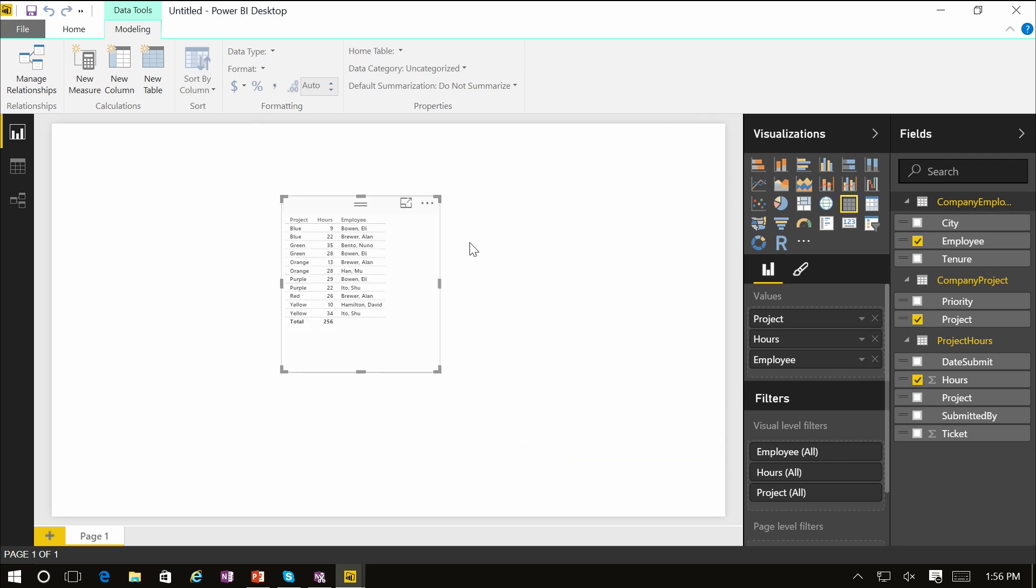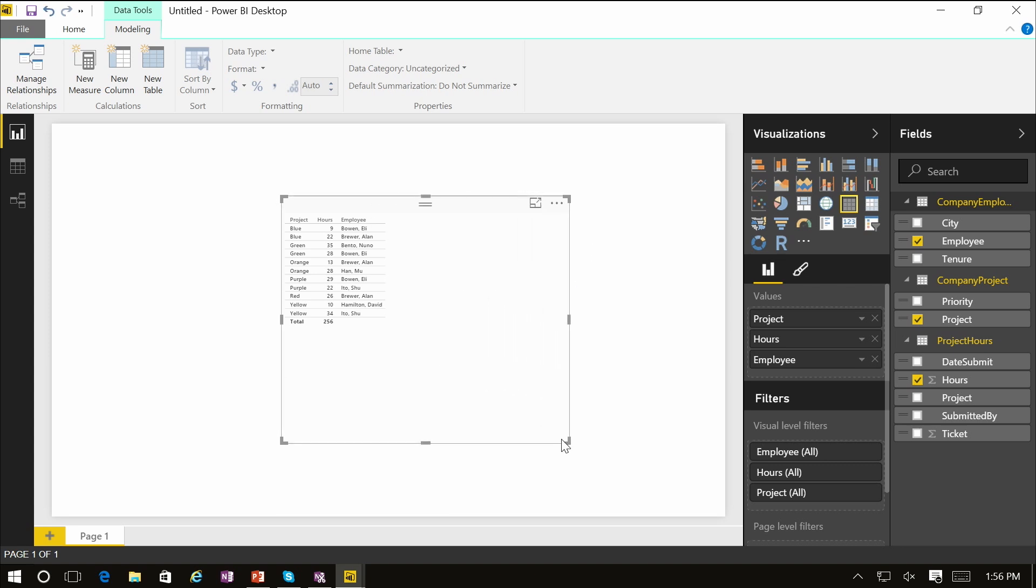Now once we close, you can see how the visual is rendered properly and it actually shows the three columns that you would expect to see in this table based on the three fields that we had selected before.